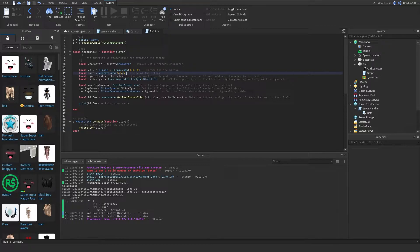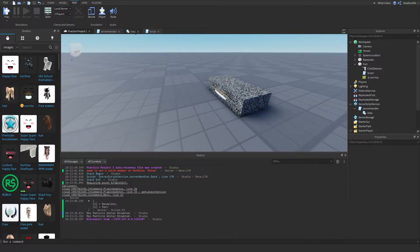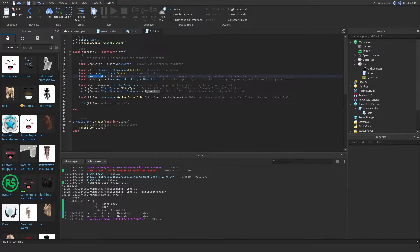For the hitbox, we're going to be using the GetPartsInBoundsBox method. The properties for that are going to be the CFrame, which is going to be two studs in front of this part, the size, which is going to be 5x5x5, and then we get the ignore list.